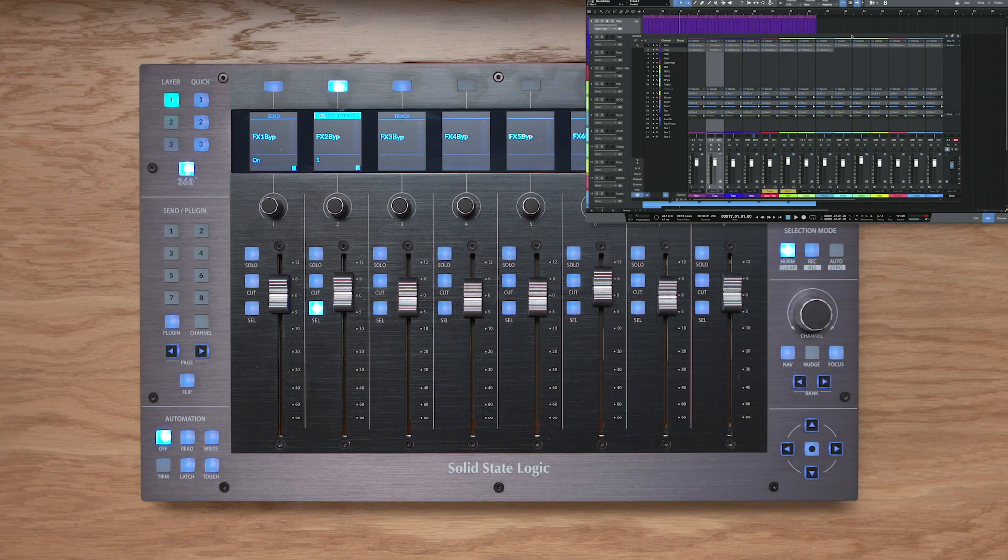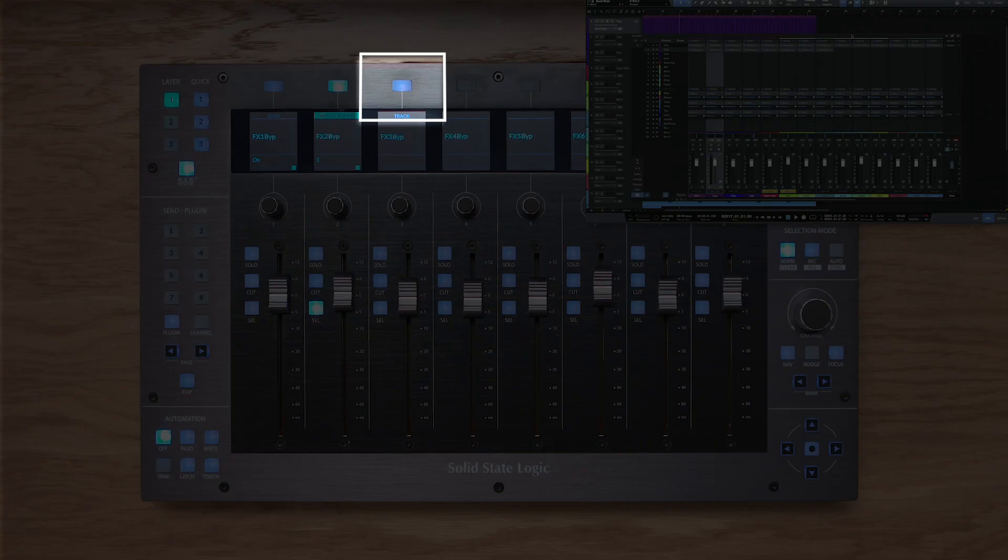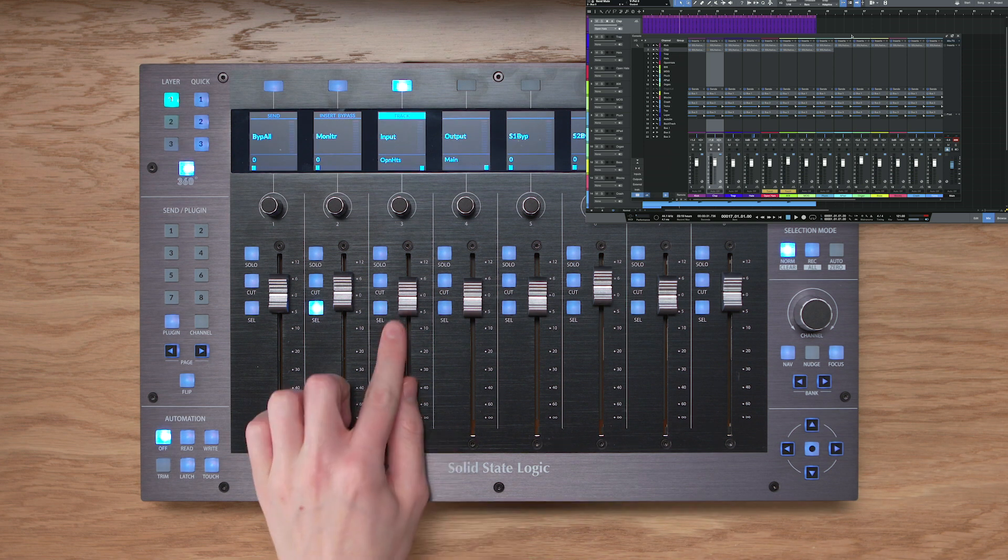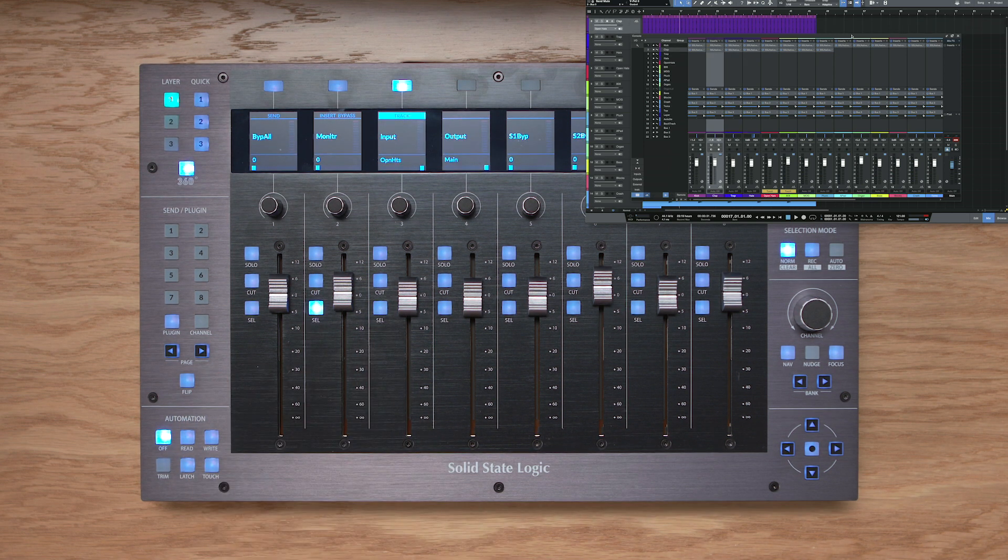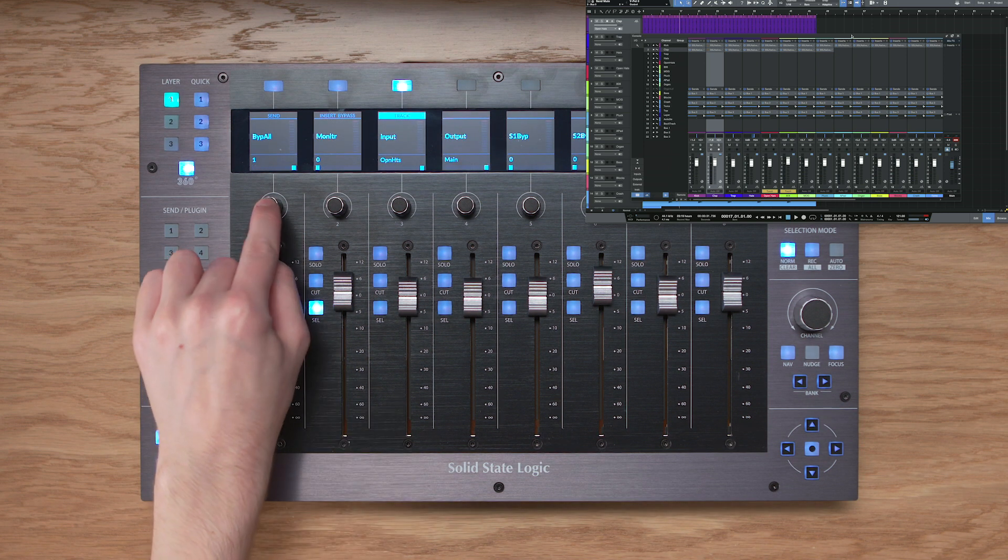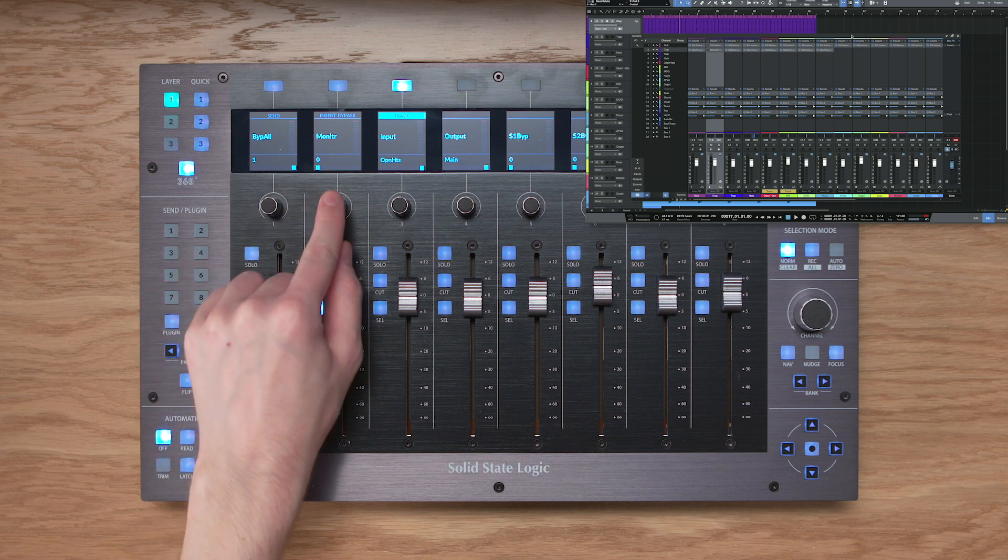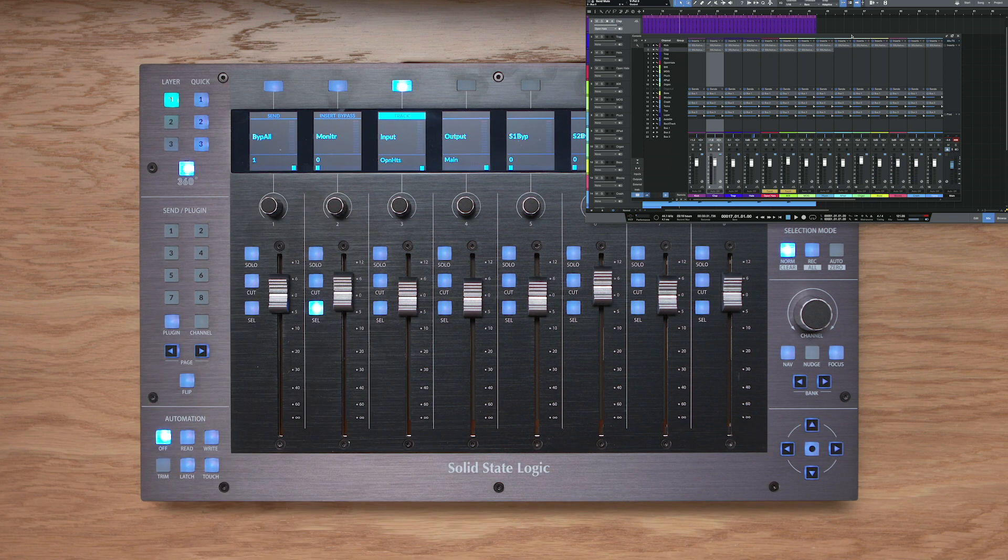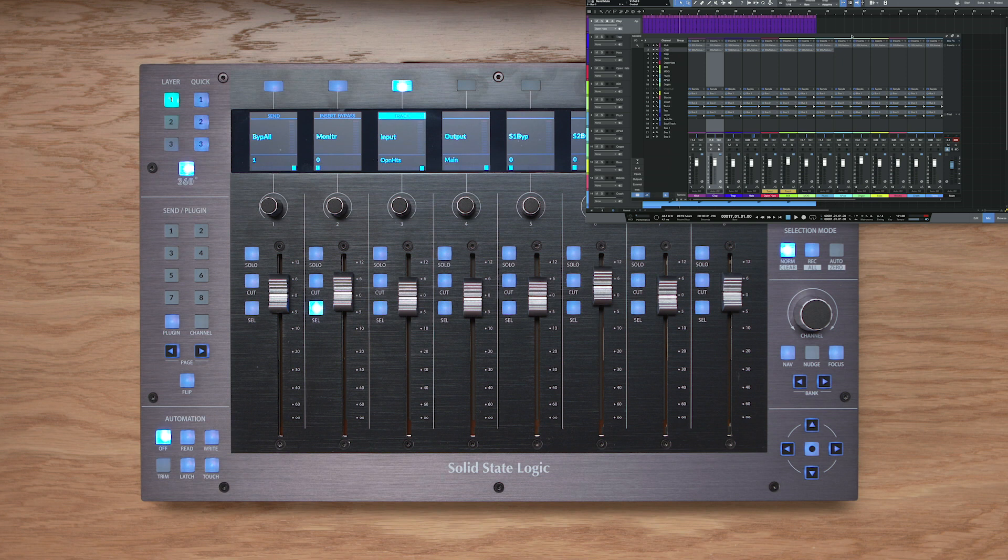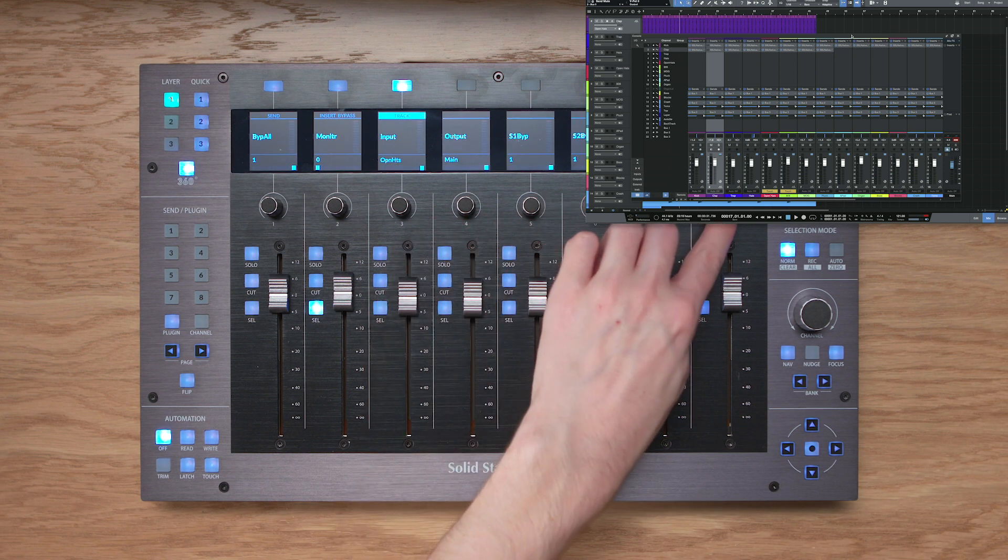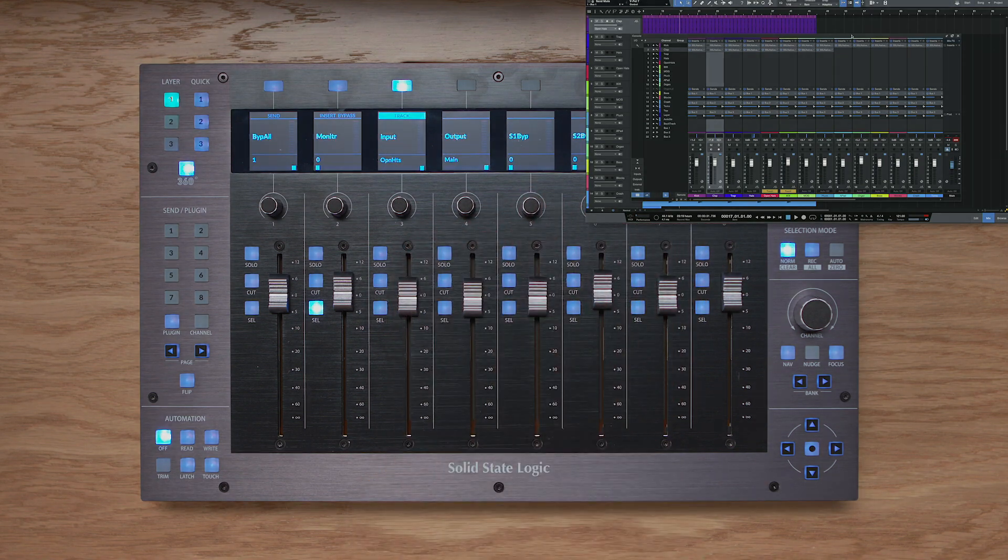The track function allows me to access a number of key functions on the currently selected track, so press the track key, and I'm going to select the track I'm interested in. Now the first Vpot will allow me to toggle all of the inserts on that track on and off, like so. The second Vpot will allow me to turn the monitor function on and off. Third and fourth Vpots allow me to select the input and output routing of that track, and then Vpots 5, 6, 7, and 8 allow me to mute sends 1, 2, 3, 4 using the Vpots.